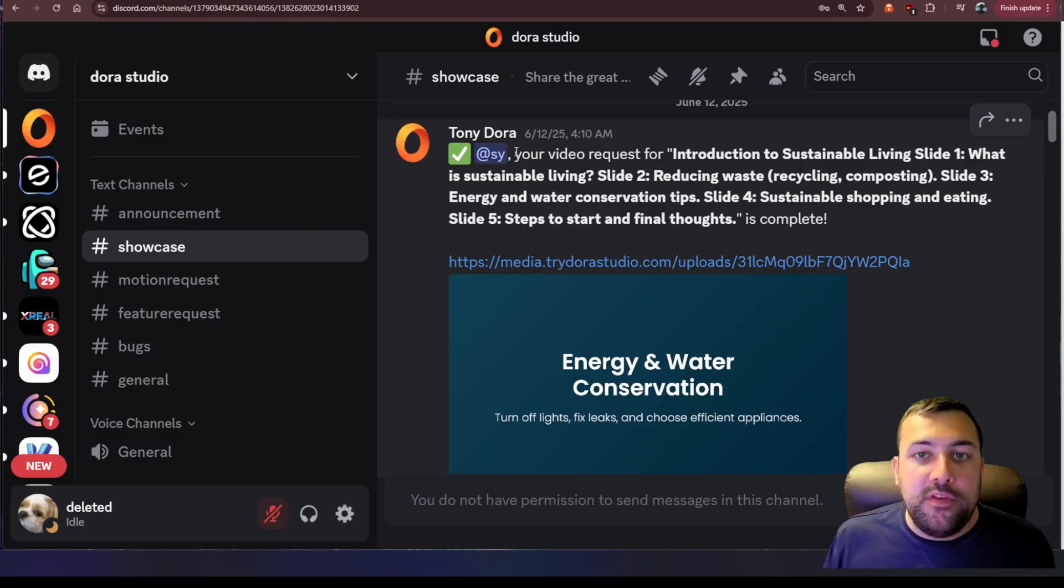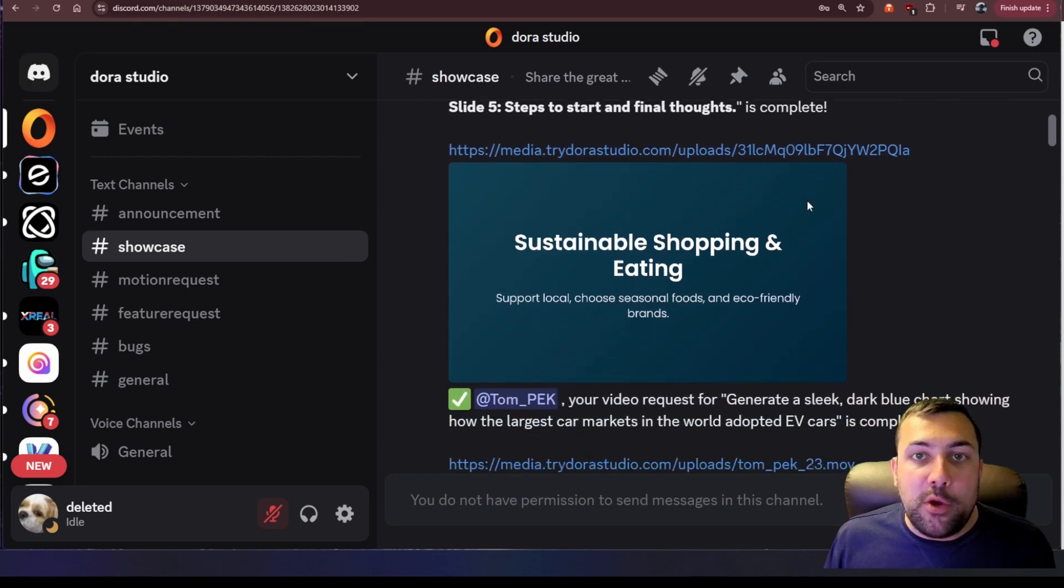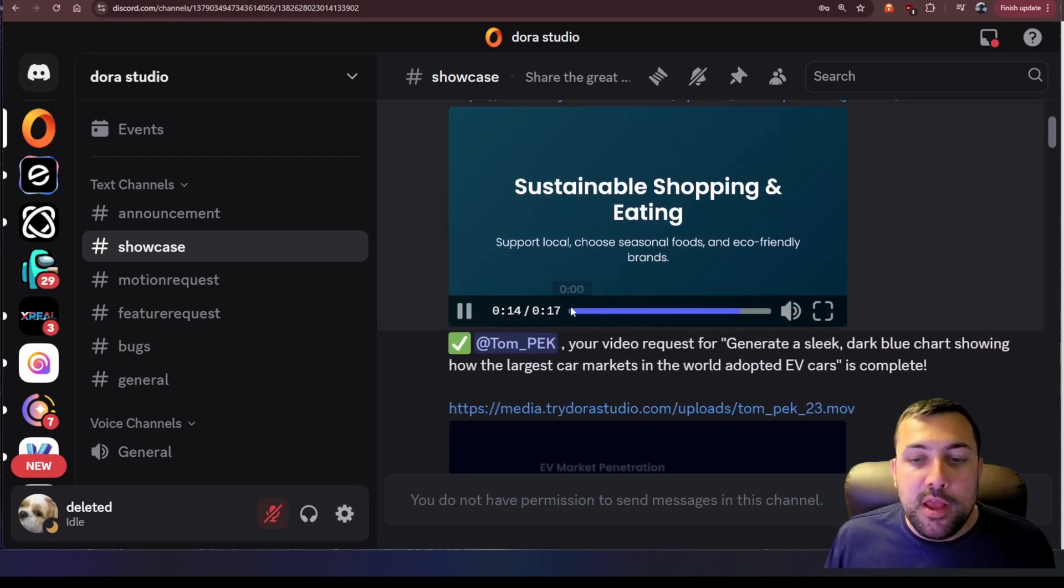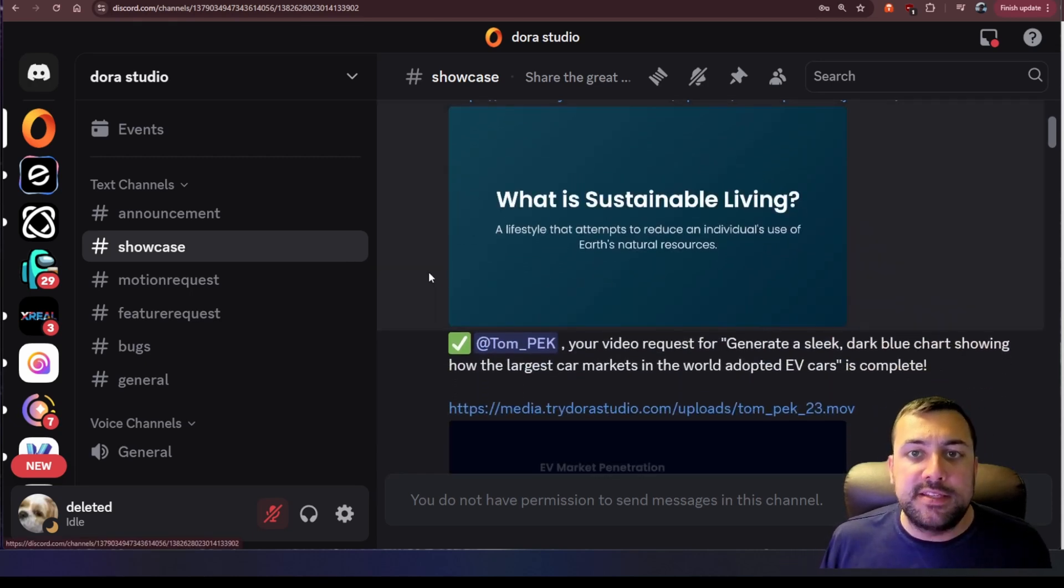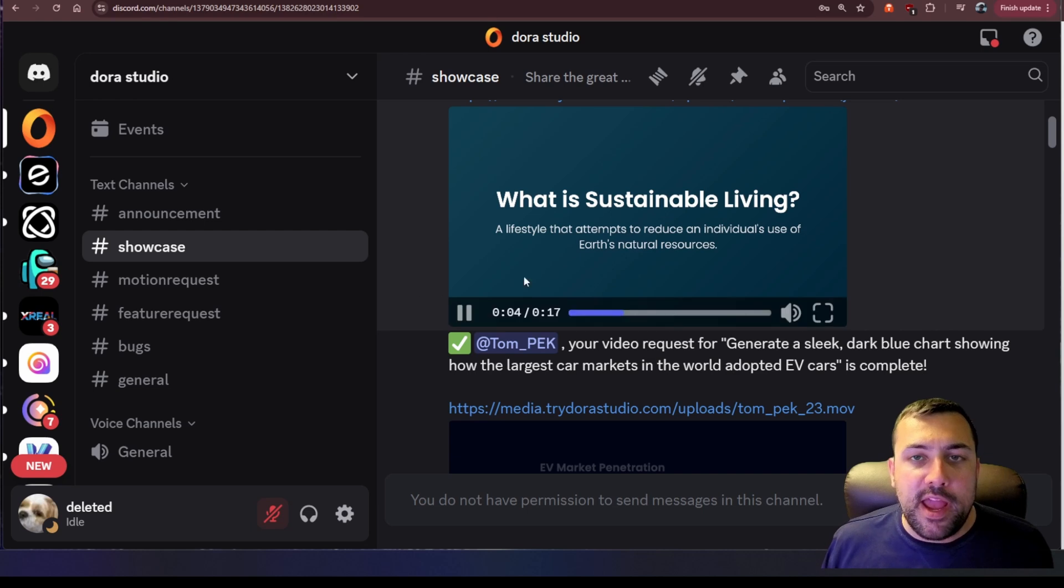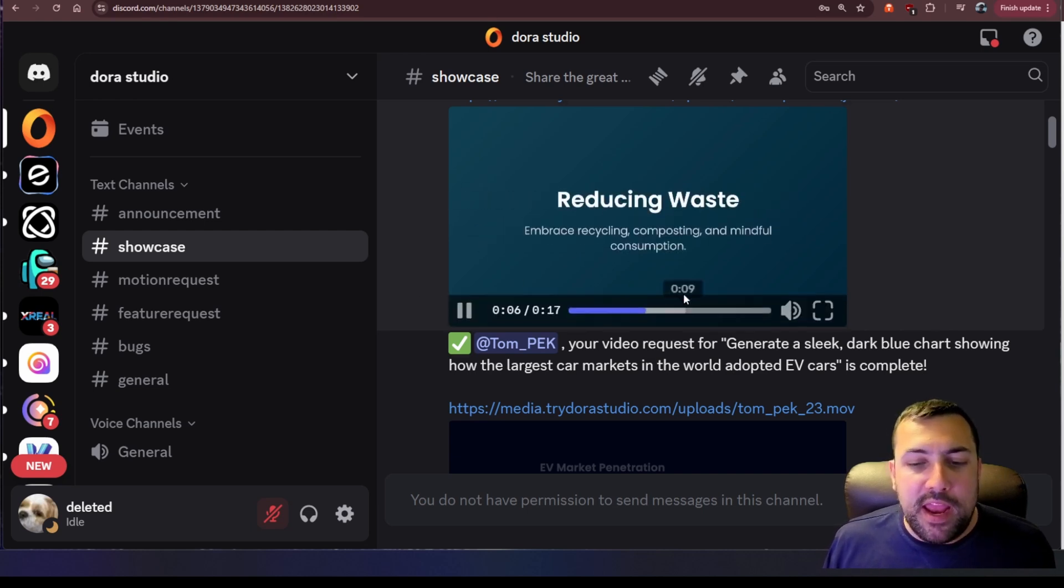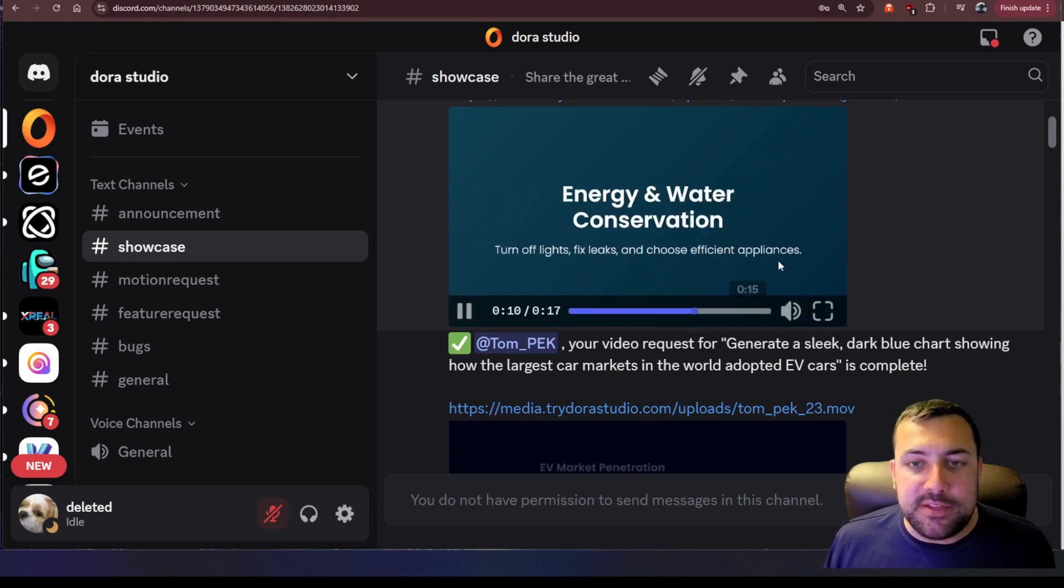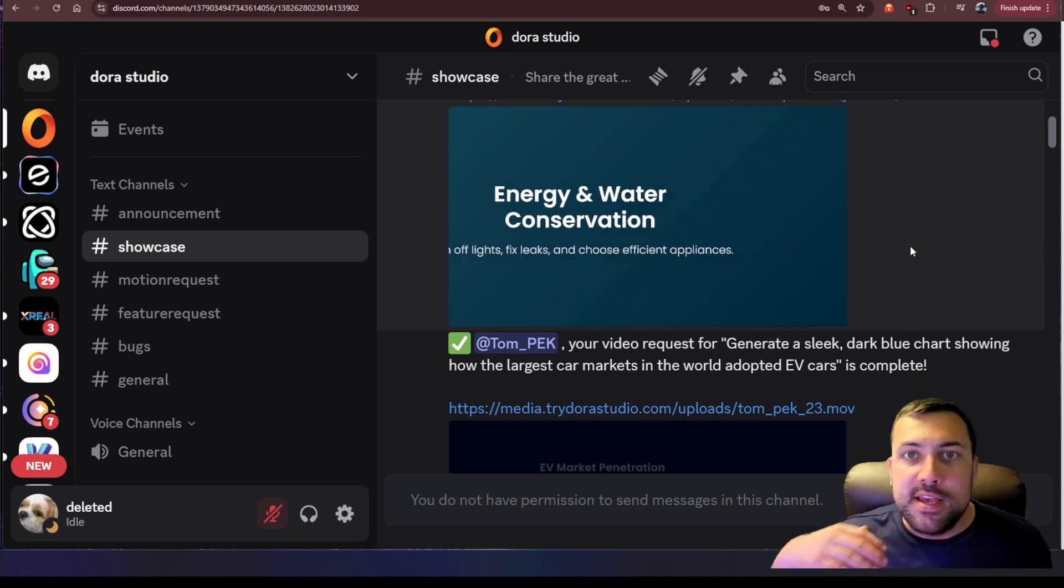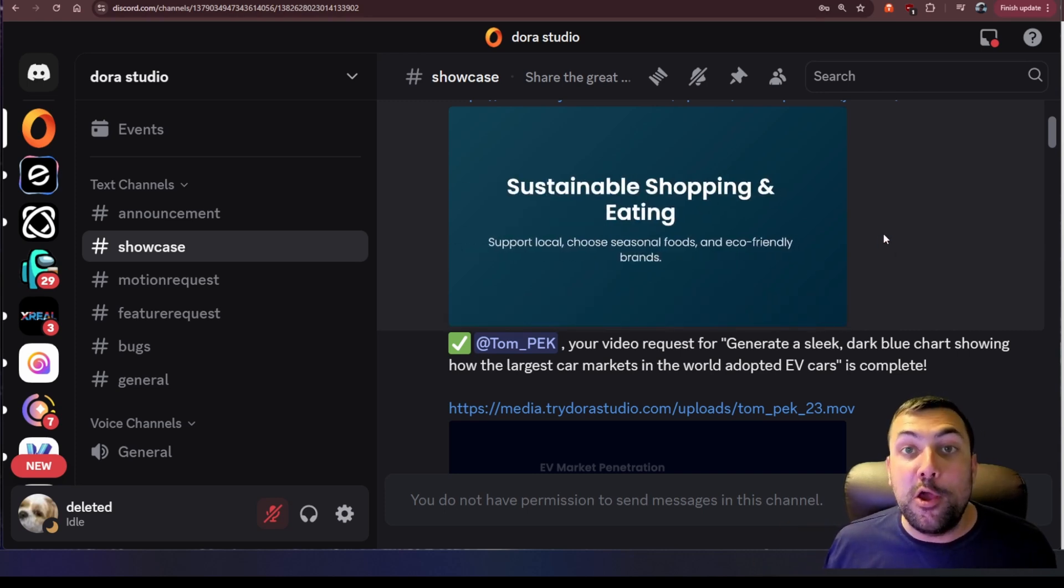You can see the prompt here and you can pause the video and look at it, but here is what it created. It was basically to make a sustainable living slideshow and this is the slideshow that it made from a single prompt. So it's like 17 seconds. It has all the different slides. It goes through and animates it all. It looks pretty good.